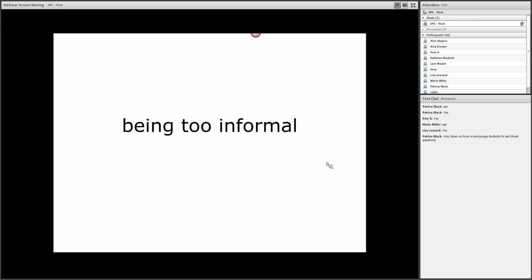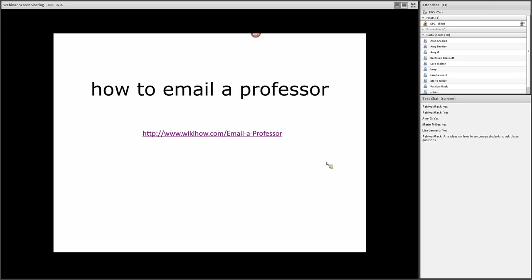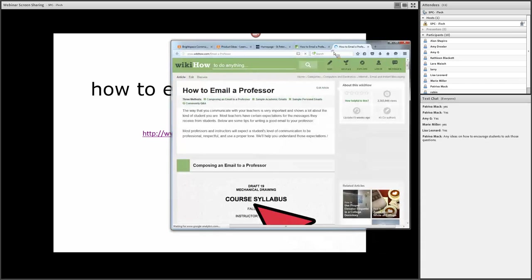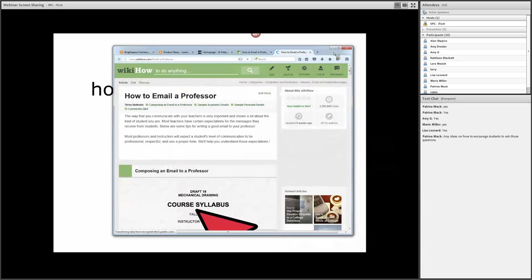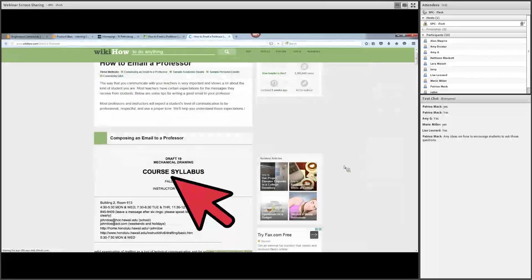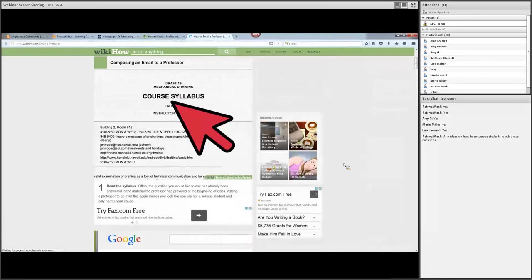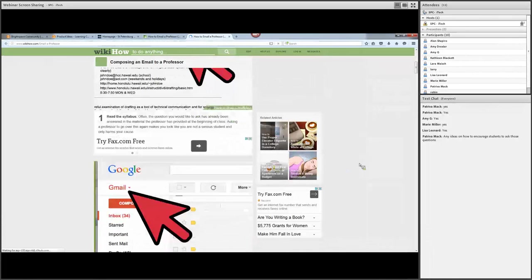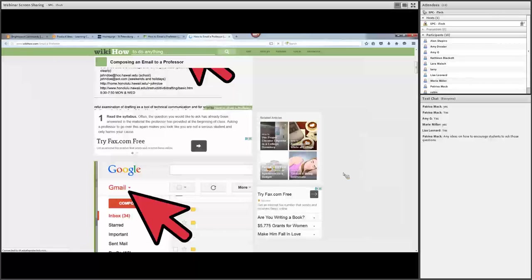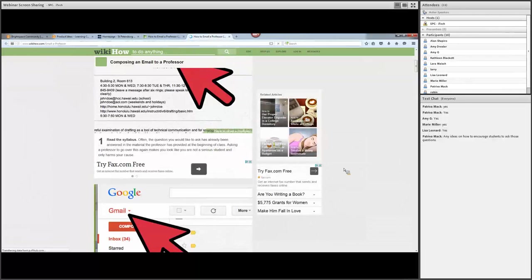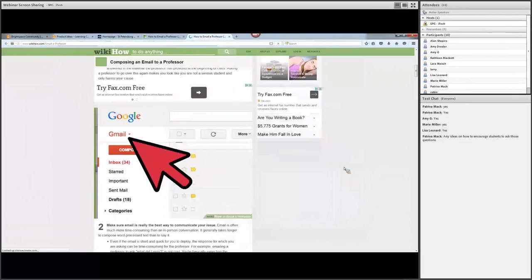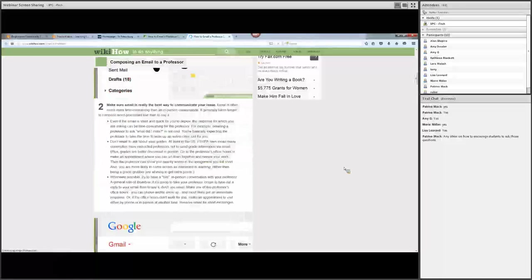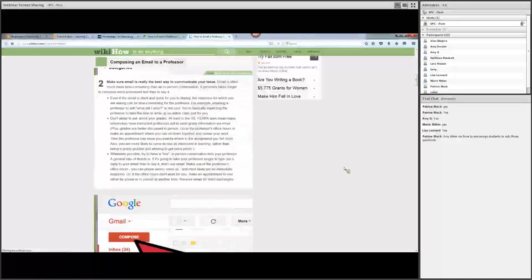I also share with them this great WikiHow site on how to email a professor. And this just gives you different tips and gives nice examples for each one.